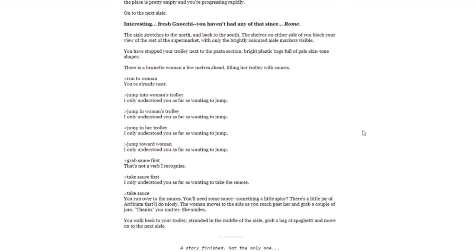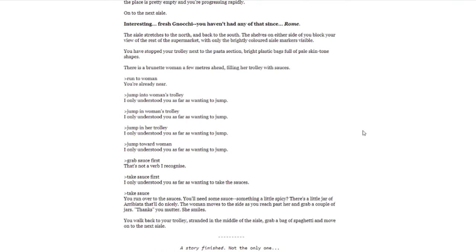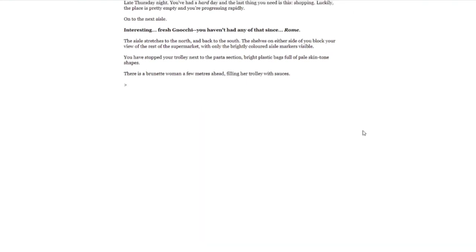Take sauce. You run over to the sauces. You'll need some sauce, something a little spicy. There's a little jar of arrabbiata. That'll do nicely. The woman moves to the side as you reach past her and grab a couple jars. 'Thanks,' you mutter. She smiles. You walk back to your trolley, stranded in the middle of the aisle, grab a bag of spaghetti and move on to the next aisle. A story finished. Not the only one.